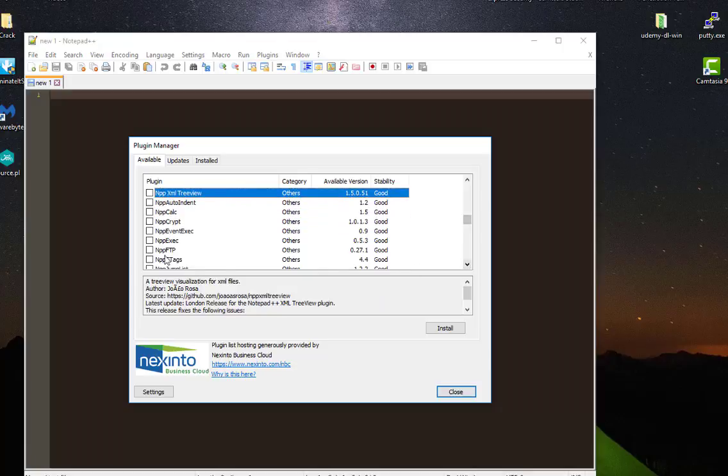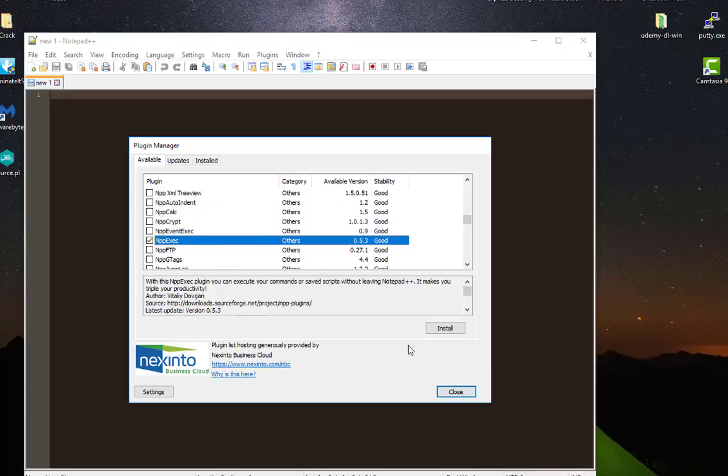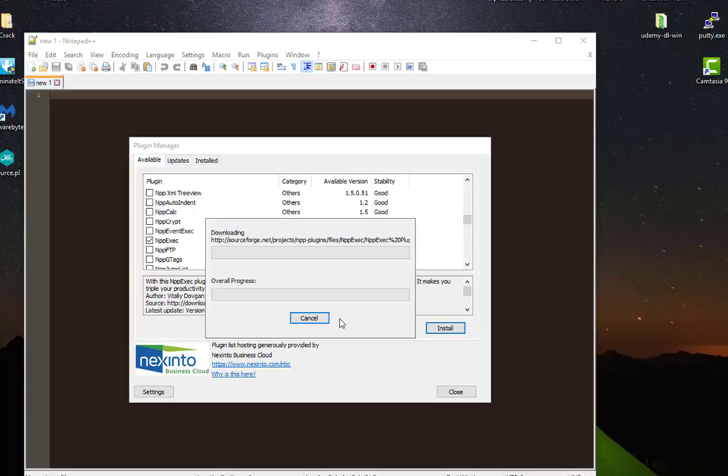Here it is. I have to check this box and install it. Now my Notepad++Exec plugin is being downloaded. Then it will be installed.